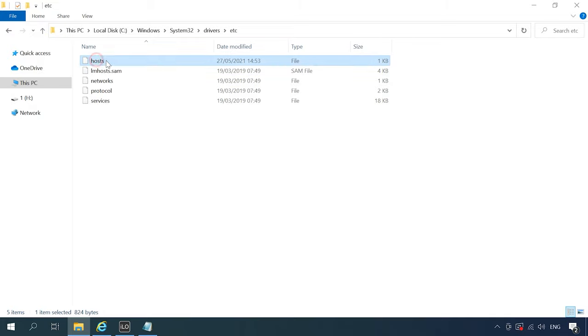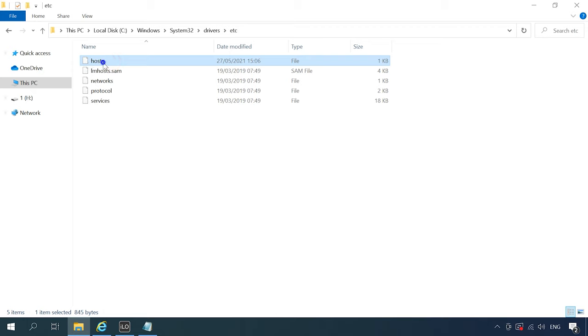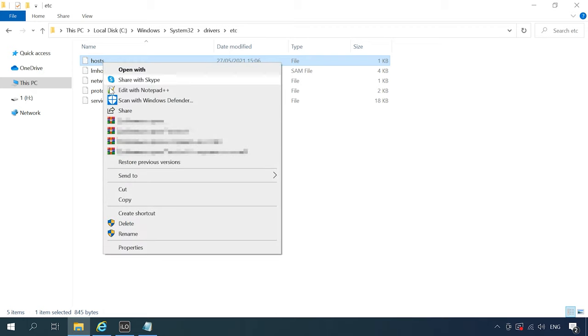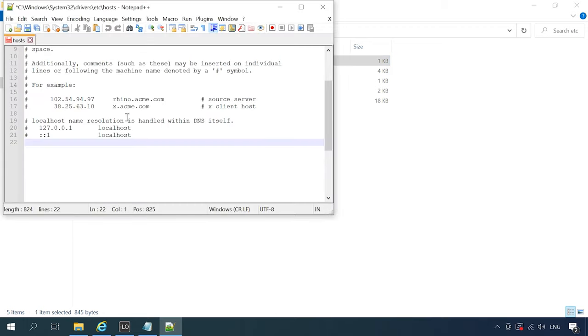To make it happen, edit the file hosts on the client computer. Add the IP address and name for the Hyper-V server. This is how it looks like.